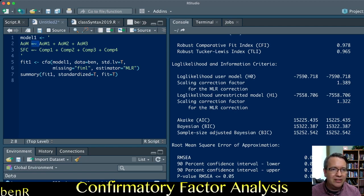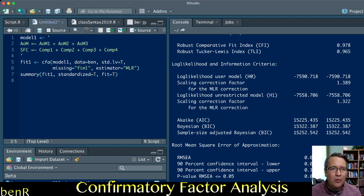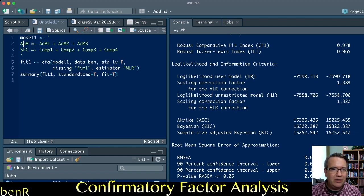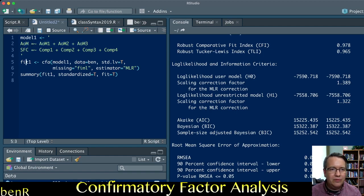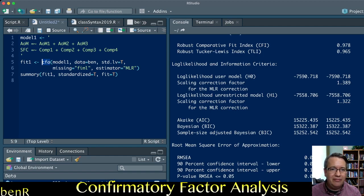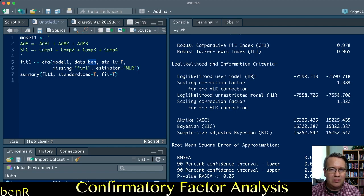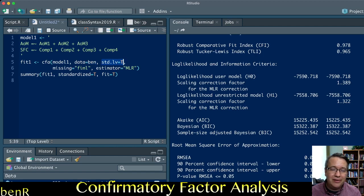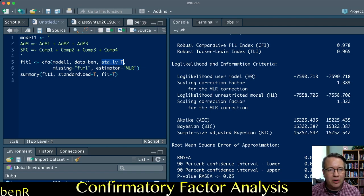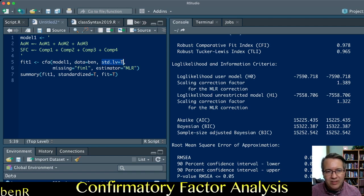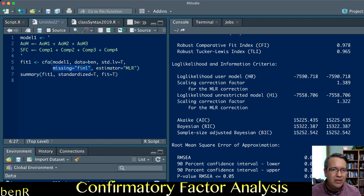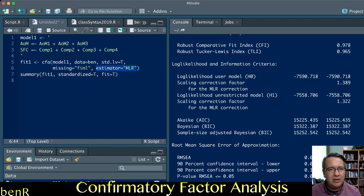That is how you use lavaan to do confirmatory factor analysis. It's pretty straightforward. The main thing you need to know is the equal sign tilde is how you tell it which items go with which latent variable. Then it's just a matter of the command CFA, tell it the model to fit and the dataset to use. If I want to fix the latent variances to one instead of using the marker variable method, this is the option. If I want to impute missing data, this is the option. If I want to use a robust maximum likelihood estimator, this is the option.